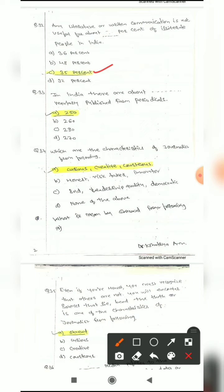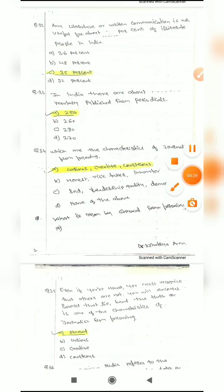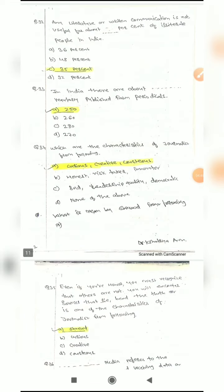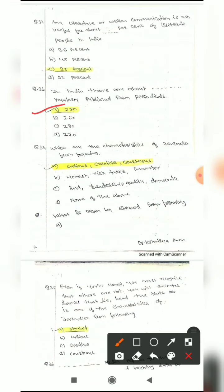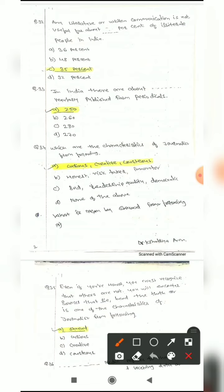Question 33: In India, there are about blank regularly published farm periodicals. Options are: 250, 260, 280, or 270. The correct answer is 250 — so 250 farm periodicals are regularly published.